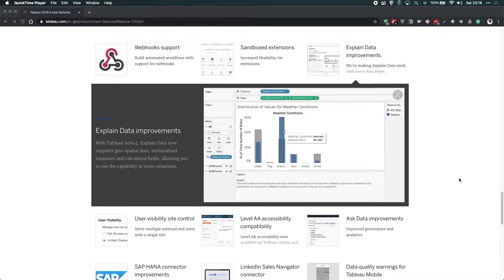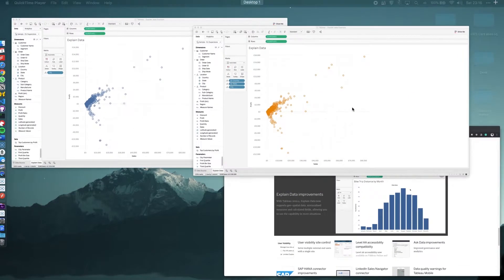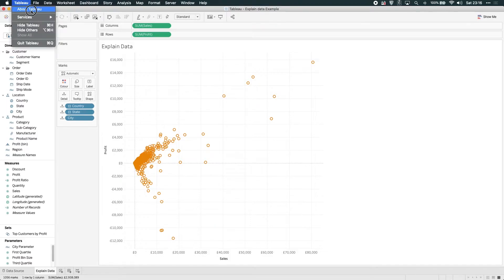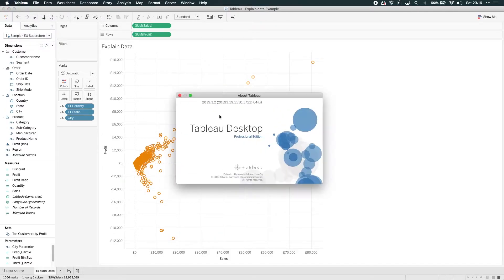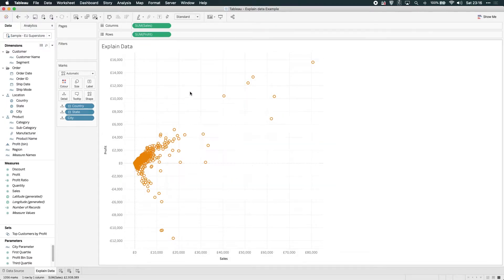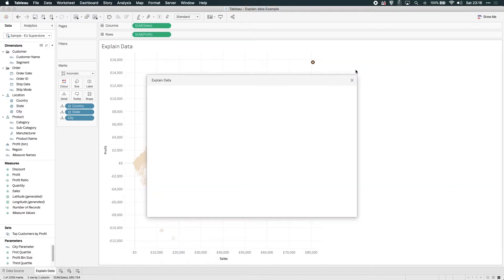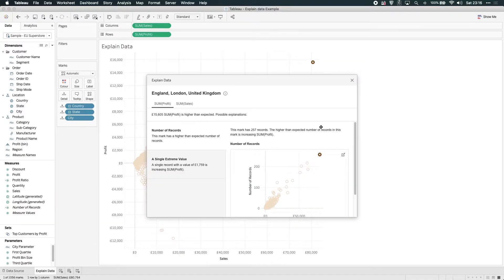To show you that, I'm first going to show you the exact same feature in 2019.3 prior to the improvement. You can see here that I'm in Tableau 2019.3.2. And in a past video, I actually showed you how to use Explain Data to dig into the underlying behavior behind this particular data point in London.